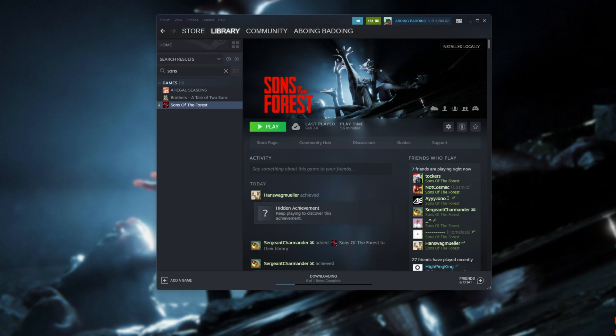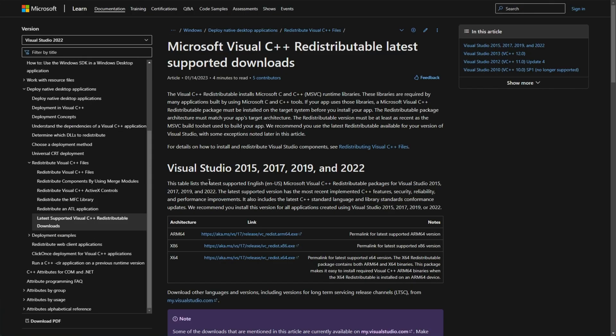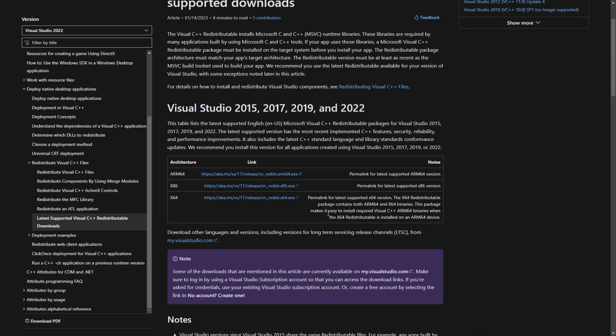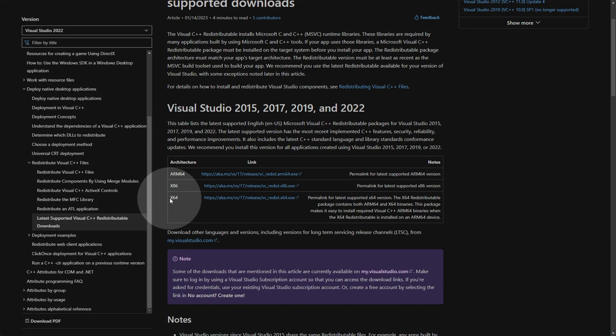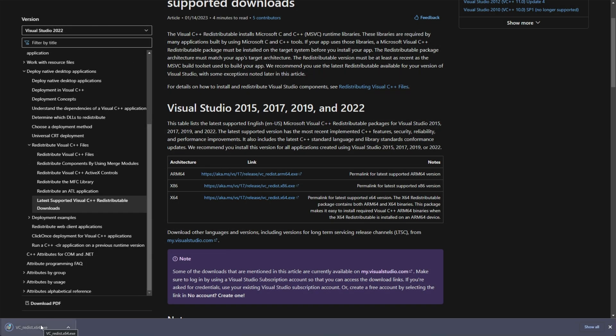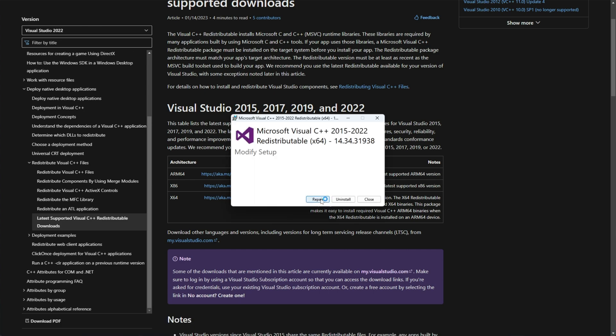The next thing that we can try is making sure that Visual C++ redistributables are installed properly. You'll find a link for this down in the description below. It'll take you across to Microsoft's page here. When you get here, you're looking for Visual Studio 2015, 17, 19, and 22. Right below this, you'll find a few download links. Click the link next to X64 here. Then when it downloads, open it up and choose Repair. Otherwise, if you see install, click that instead.